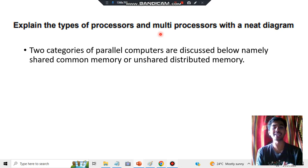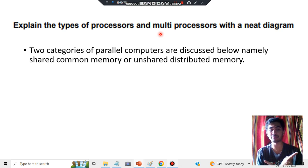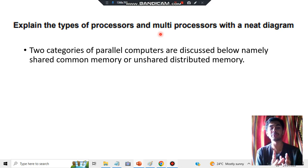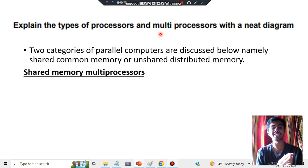There are two categories — that's the first key point you have to keep in mind for multiprocessors. The first one is shared memory and the second is distributed memory. These are the two types of multiprocessors: shared memory and distributed memory.